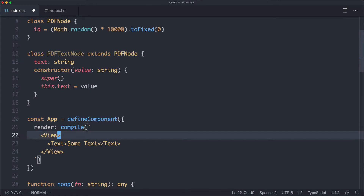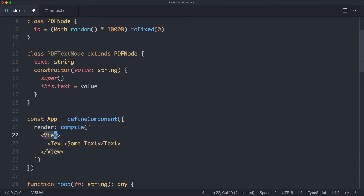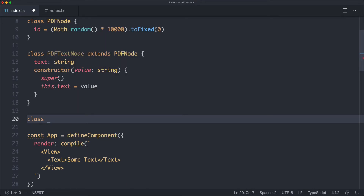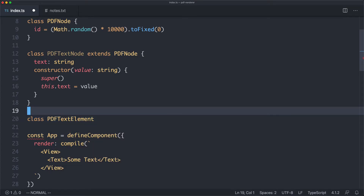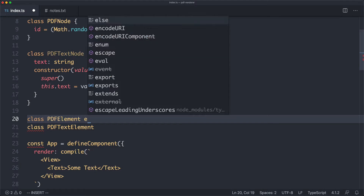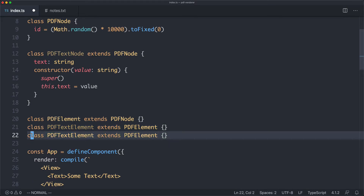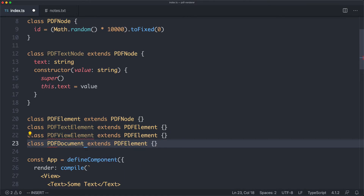The next elements we need are the text element, the view element, and also a document element — that's going to be the very root node, much like document is the root of any HTML document. I'll create a base PDFElement class extending PDFNode, then PDFTextElement extending PDFElement, and then PDFViewElement similarly. Finally, we'll create PDFDocumentElement, which is going to be the very root of the entire PDF document.